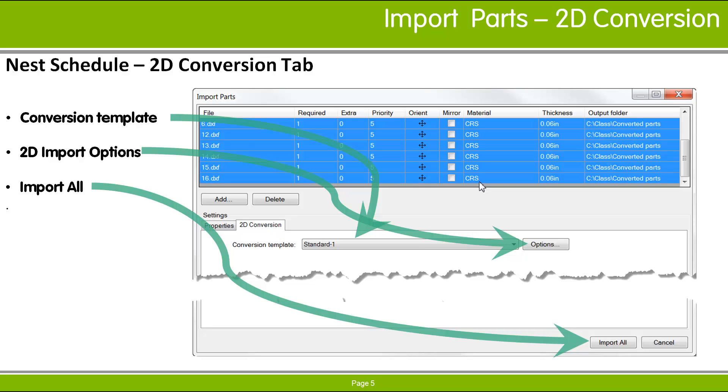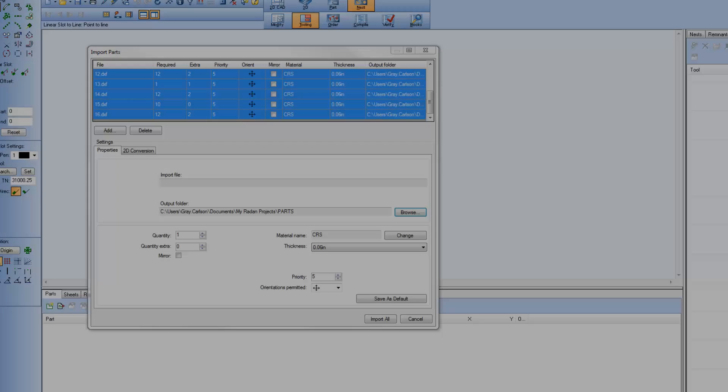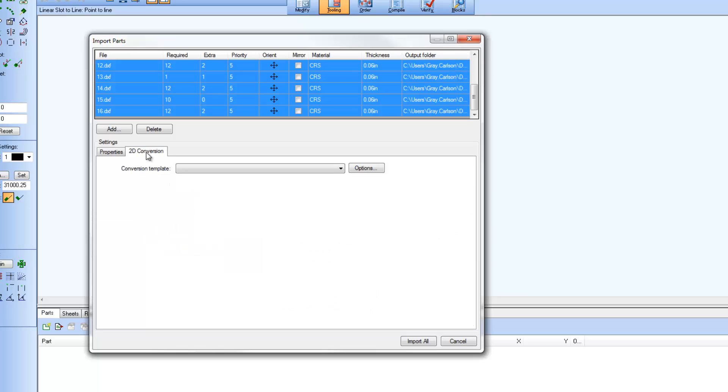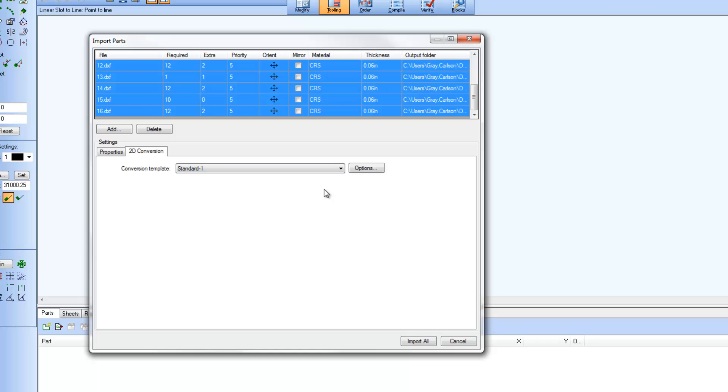Let's take a look from within RADIAN. Similar to the Options button available in the Open Drawing dialog we just mentioned, the 2D Conversions tab also gives access to the list of 2D conversion templates,